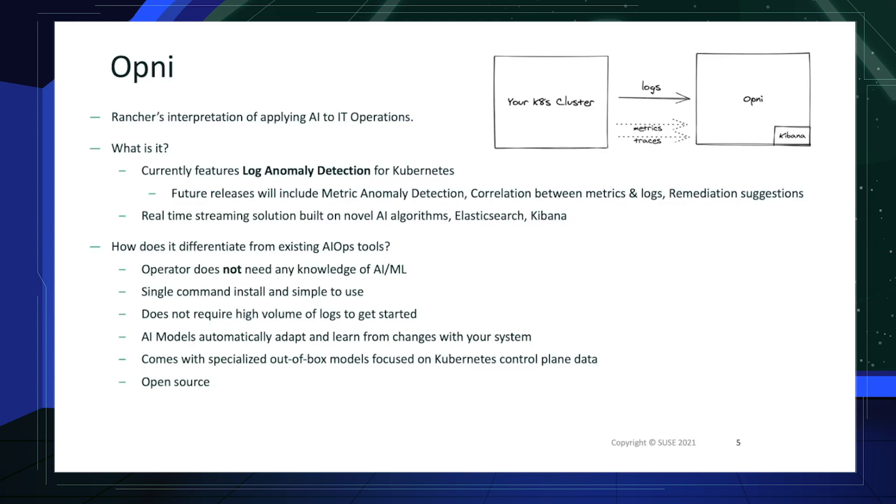Unlike some of our competitors, in which you need a data scientist or a machine learning engineer to come in and configure your AI models, Opni features a single command install which is very simple to use and Amartya will actually go over that in a few moments.